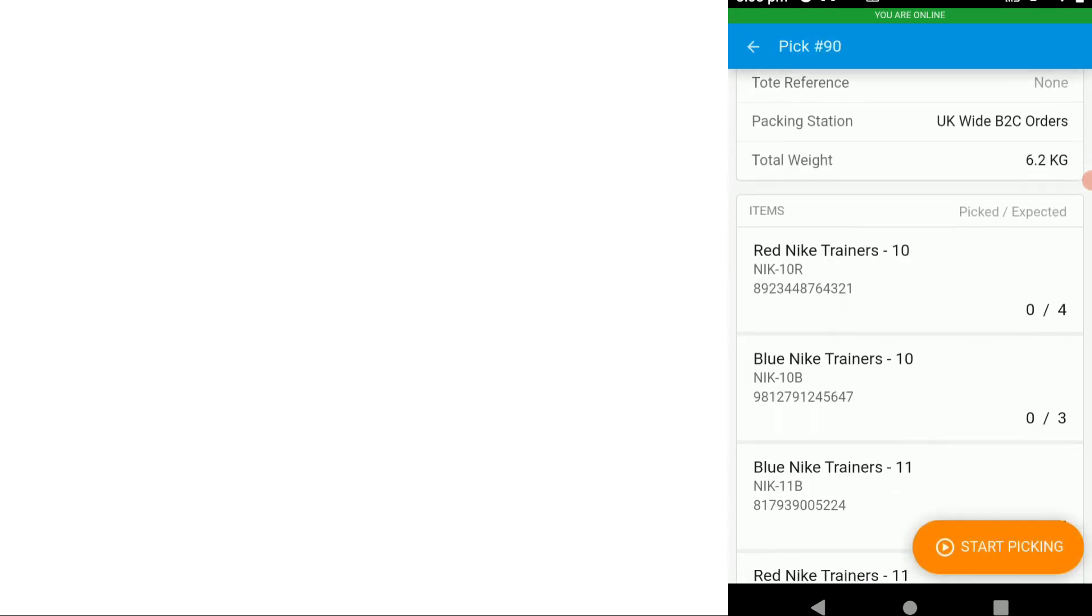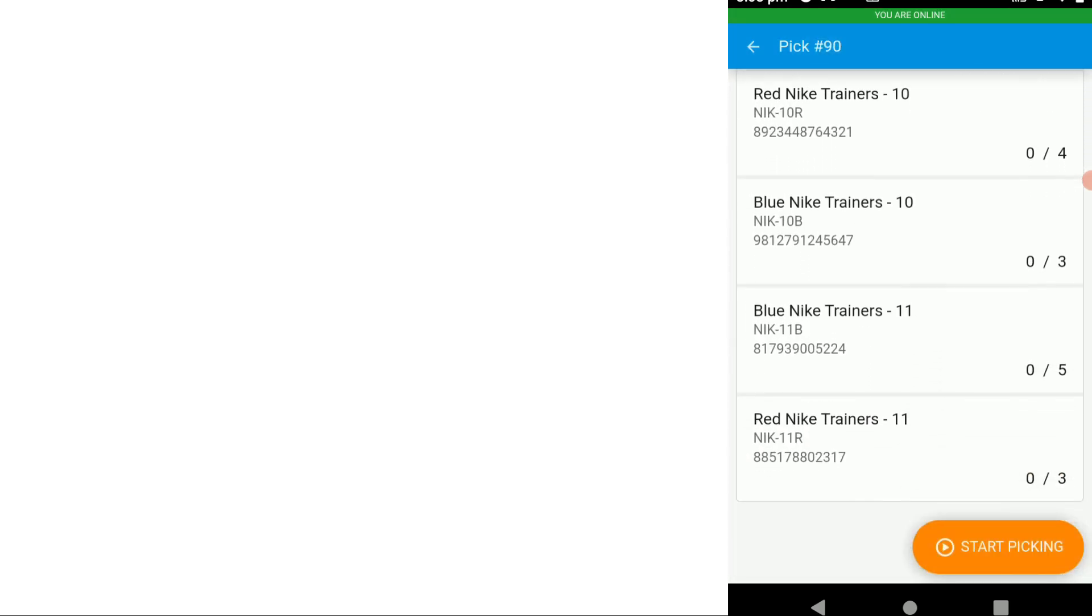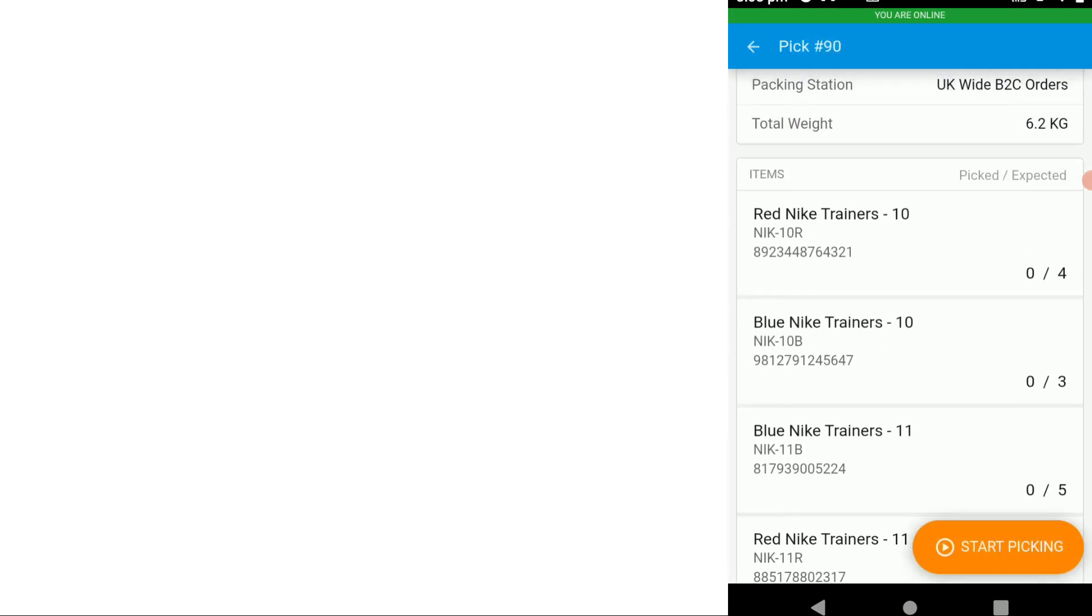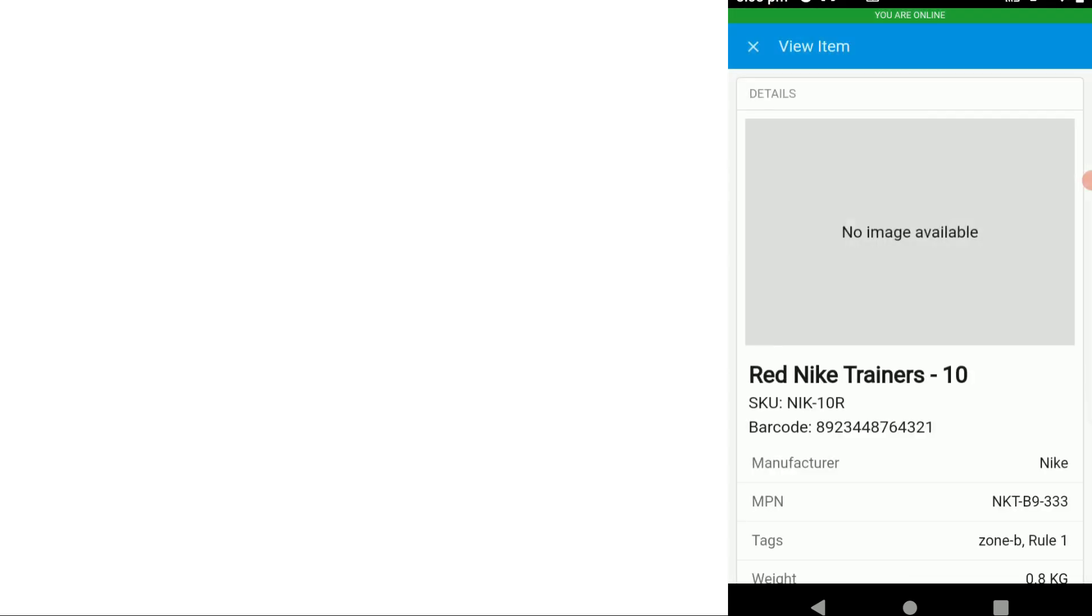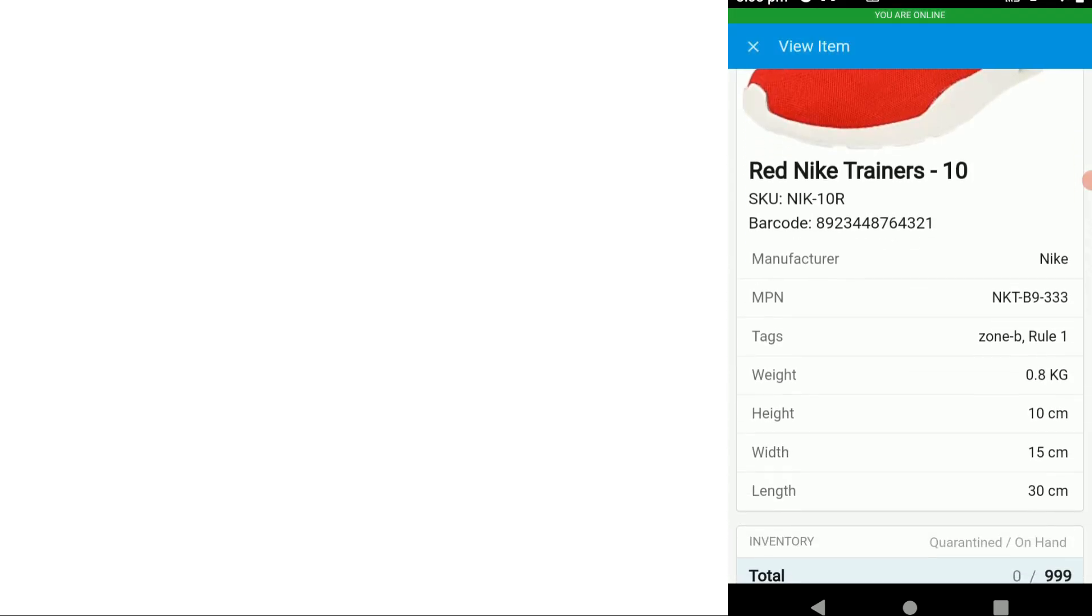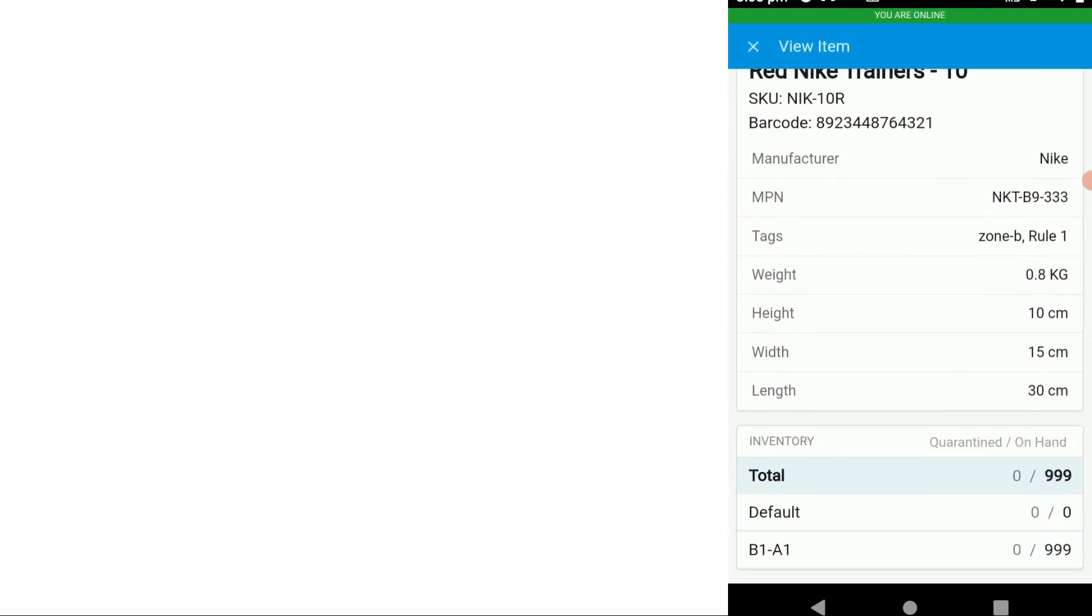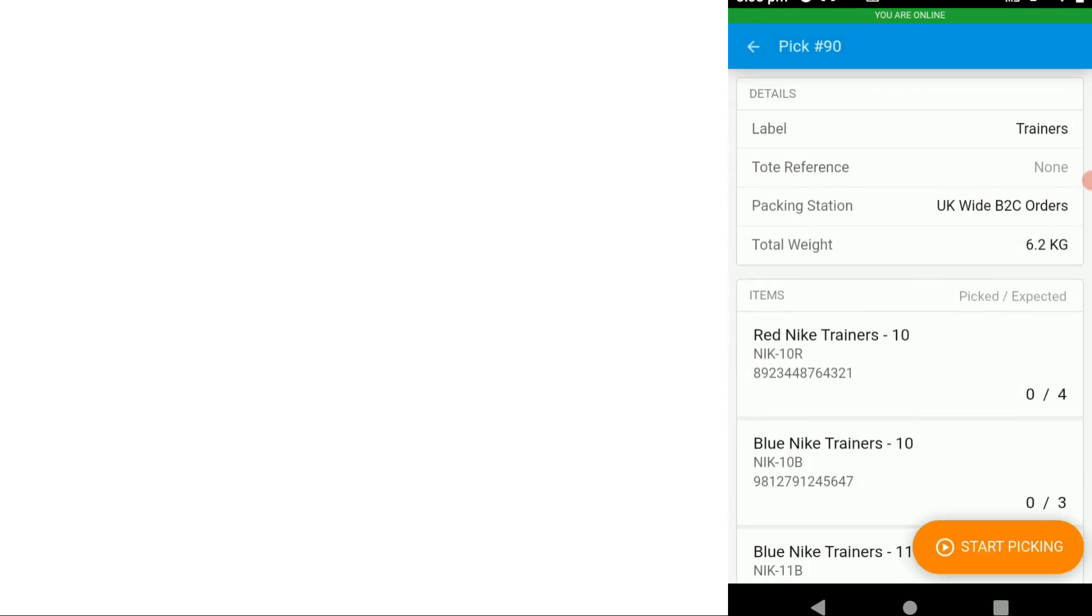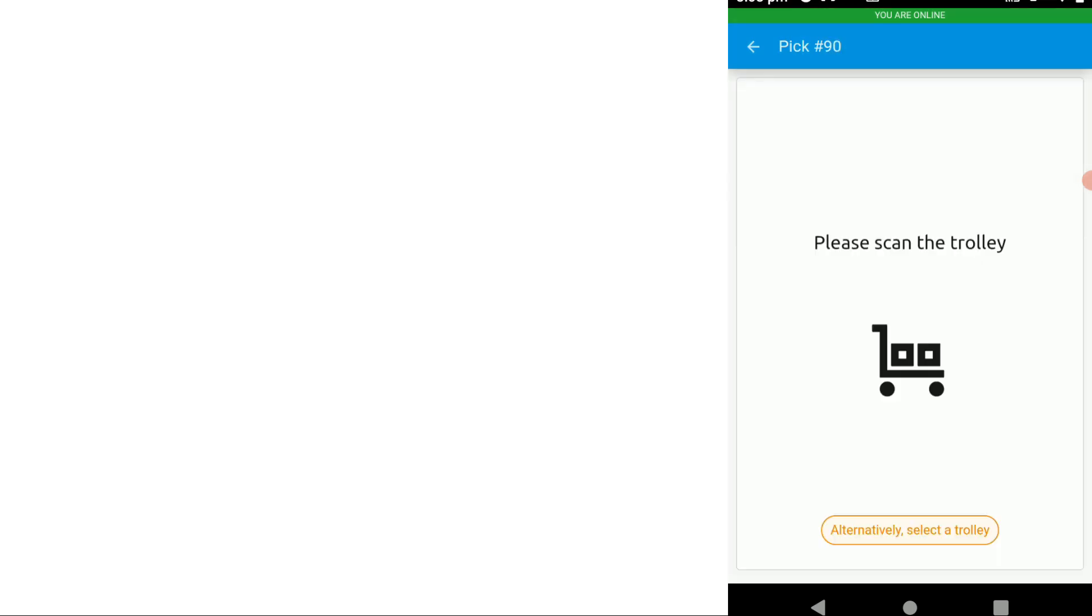We can see the items. If we wanted to have a quick look we could just pick an item and have a look at all the information about that item including its storage locations. Let's start picking. Now we're doing tote picking into a trolley or a basket.